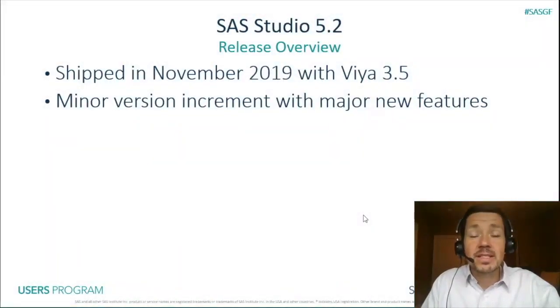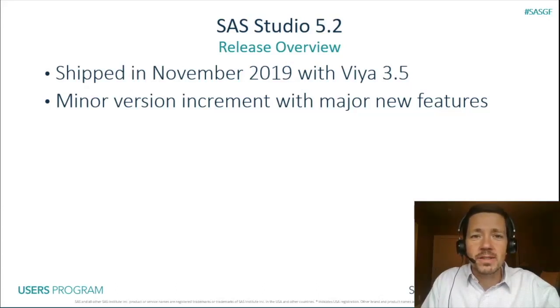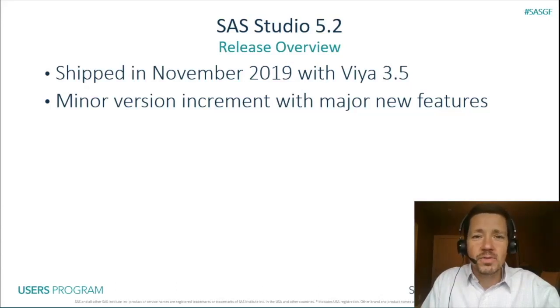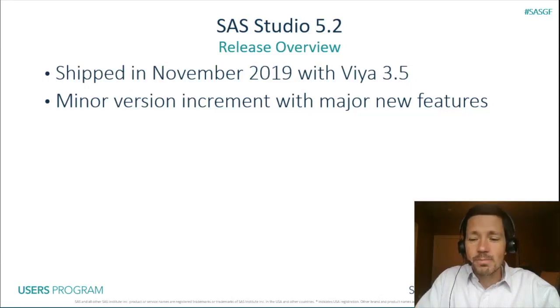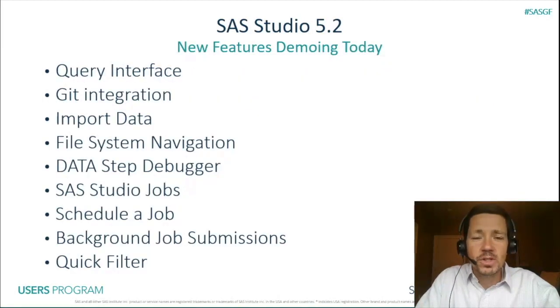Today I'm going to be covering SAS Studio 5.2. 5.2 shipped in November with Viya 3.5 so it's been available for a few months. It is a minor version increment. Our previous version was 5.1 but 5.2 packs some major new features many of which I'm going to demo today